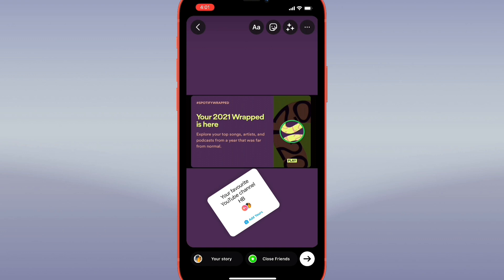To contribute to an Add Yours sticker that someone else has shared, tap Add Yours at the bottom of the sticker to begin creating a new post with that sticker included. You can snap a new photo or video, or upload one from your device.